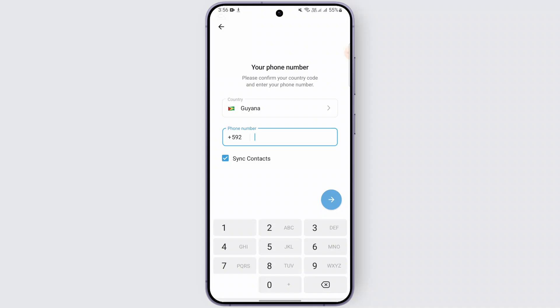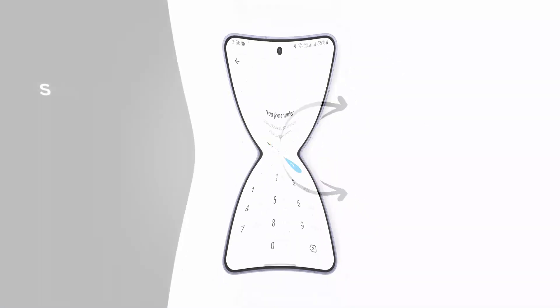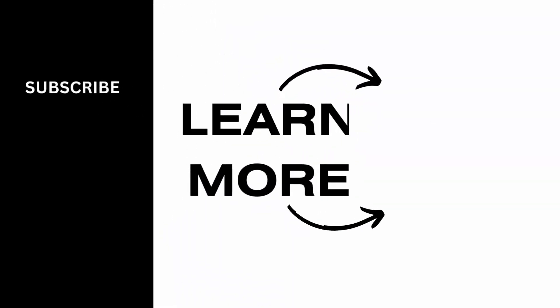So that is it, that is super easy. You don't need to do anything. That is how you can transfer your data to a new phone. I hope this video was helpful to you. Thank you for watching this video and I will see you in the next one.